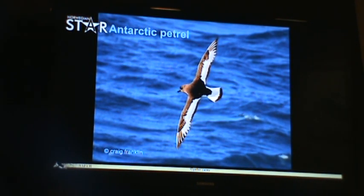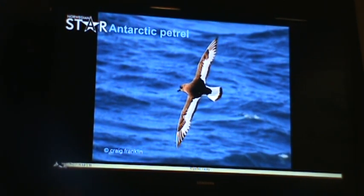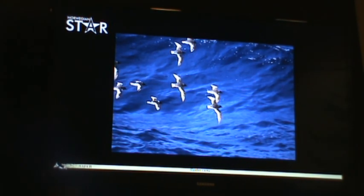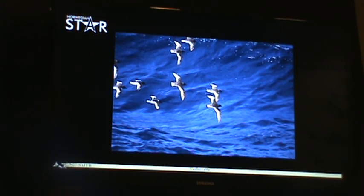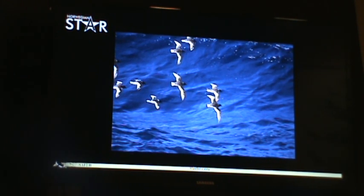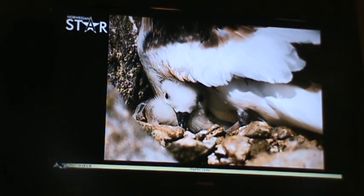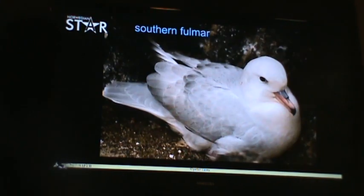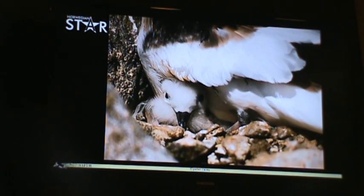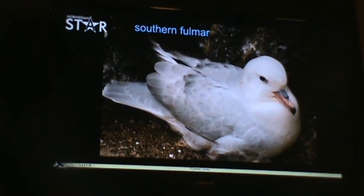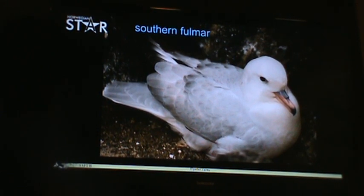Further south is the Antarctic petrel, found only nesting on the Antarctic mainland — so we'll have to be very lucky to see some flying by when we get further south into Antarctic waters. They follow the same pattern as many of these birds, zooming along close to the water in the shelter of the waves. A chick is shown poking its head out from underneath the parent to shelter from the cold weather as it's being raised. The southern fulmar is another type of petrel — you can see the tube noses here.